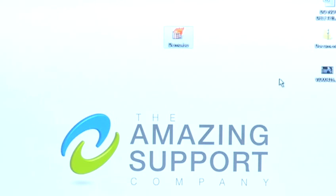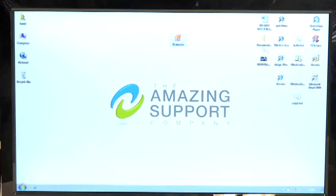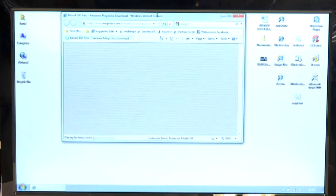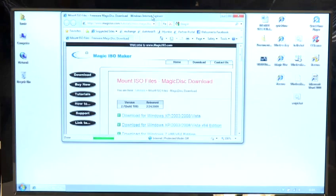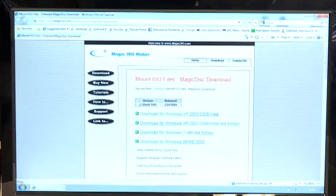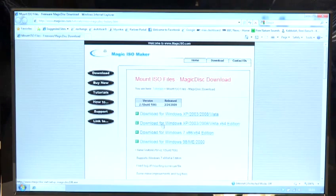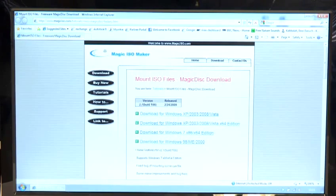That can be downloaded by going to Google and typing in Magic Disk or Magic ISO, and you can download the latest version from there. Once you've done that and installed it,